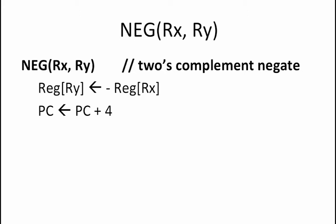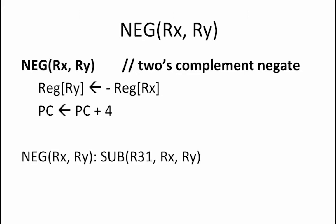Since all we are trying to do is produce the negative of a given value, we can write a macro for this instruction which subtracts RX from R31 and stores that result into RY.